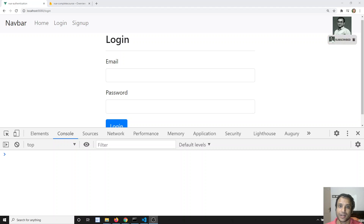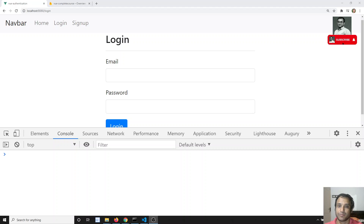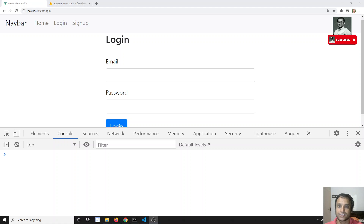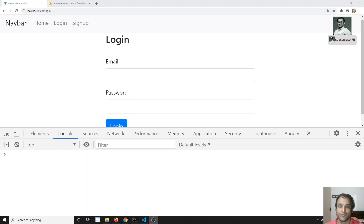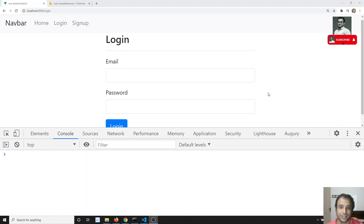Hi friends, this is Leela, welcome to my channel. In the previous video we have seen the design and setup of the login and signup page for authentication. In this video, we will try to set up the Vuex authentication — we will be using Vuex state management for performing the authentication, as we have learned in the previous videos.